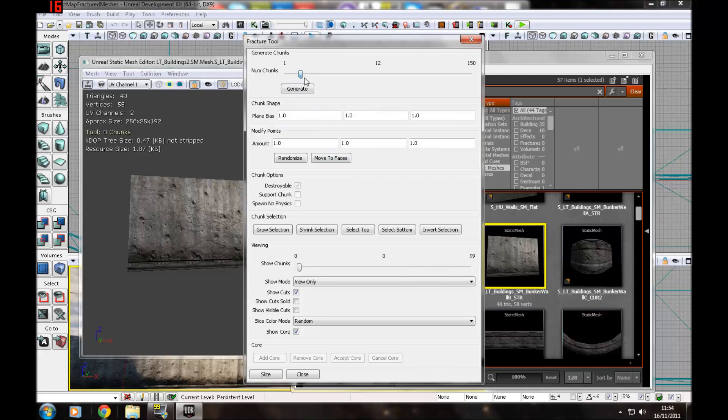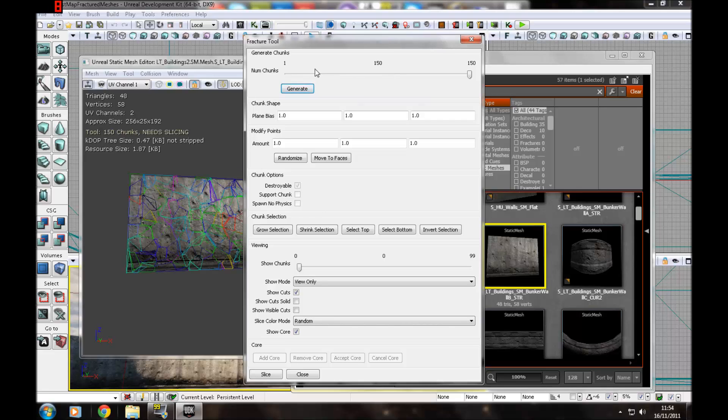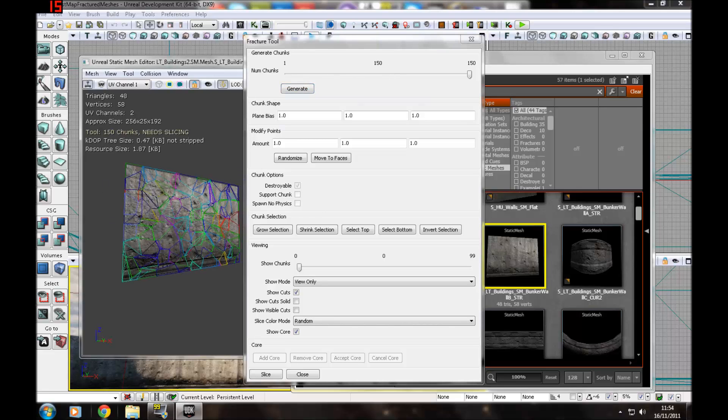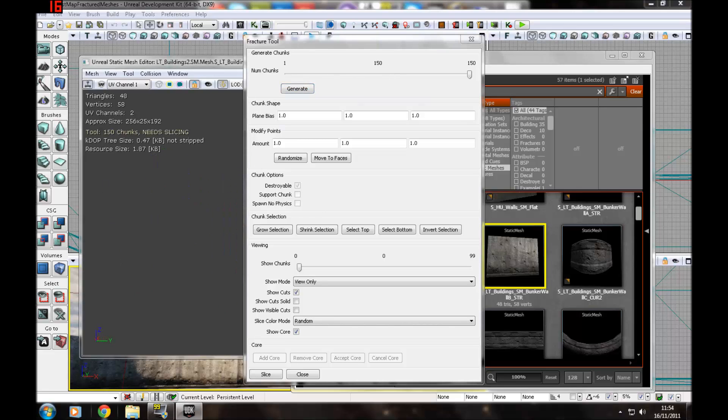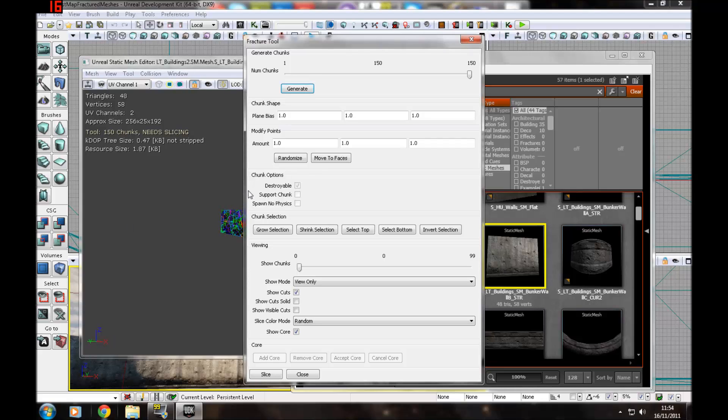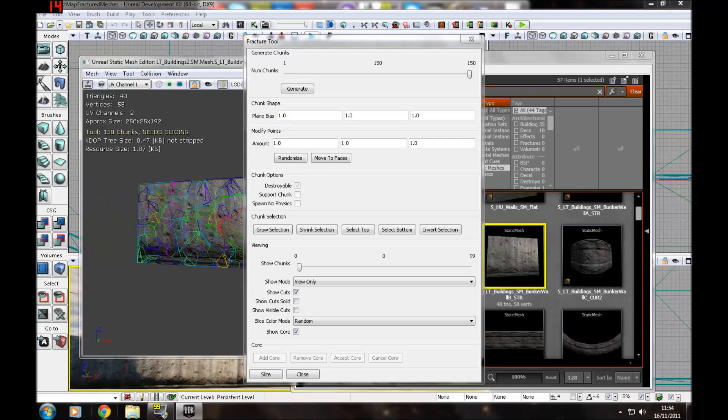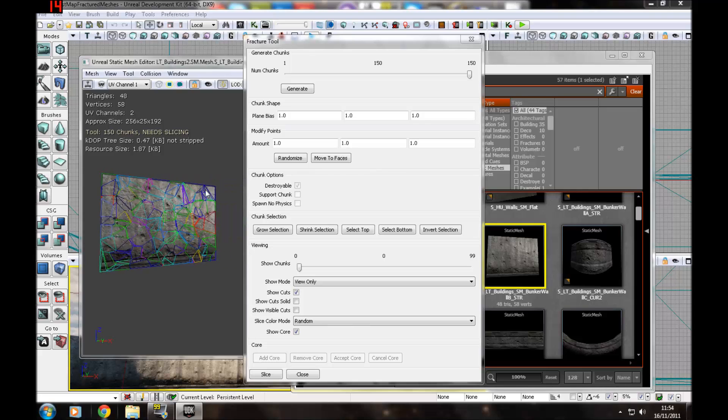Up here you want to choose the amount of chunks you want. I'm going to choose 150. Bearing in mind the more chunks you have, the more rendering time you're going to have. I'm just going to put it down to 50 for the purpose of the video.